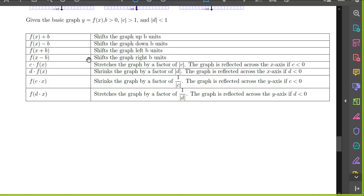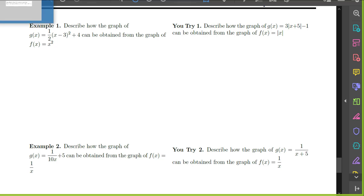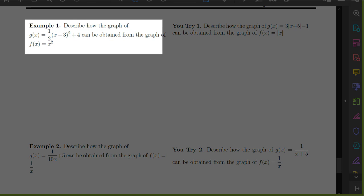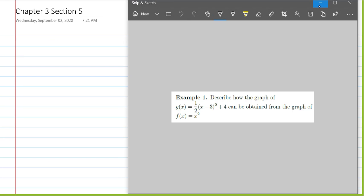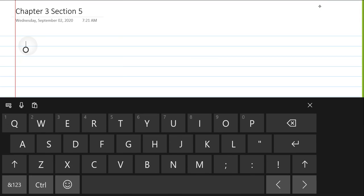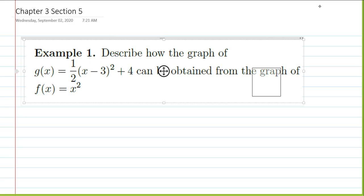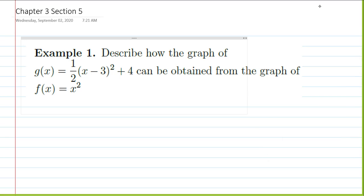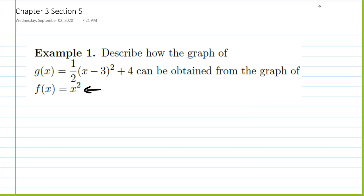We are going to refer back to this table as we go through these examples. We wish to describe how the graph of g of x, which equals 1½ times x minus 3, squared, plus 4, can be obtained from the graph of x squared. So x squared is going to be our parent function, and we want to identify how the graph of g of x is going to be obtained from it.